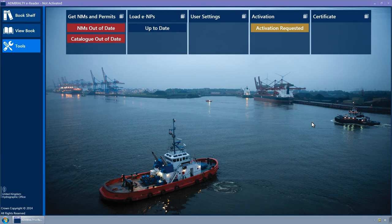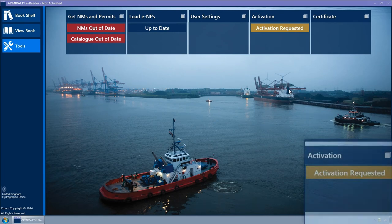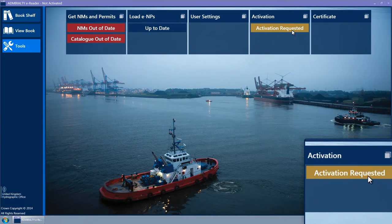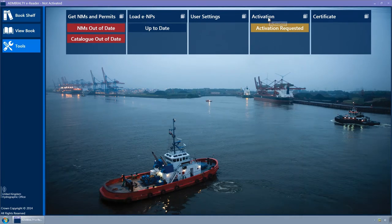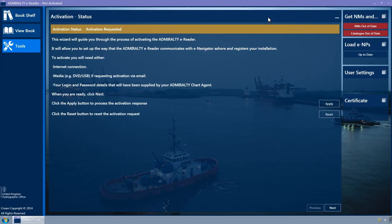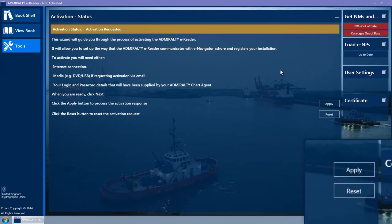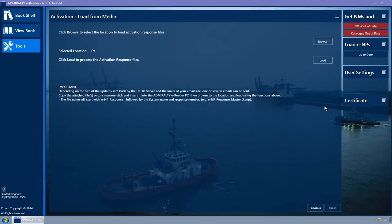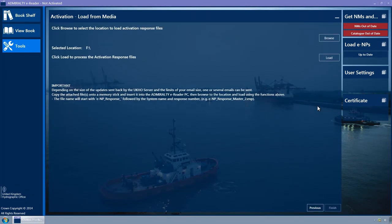The Activation Wizard tile displays the Activation Requested status. Click on the Activation Wizard tile to open the wizard. Click on the Apply button.